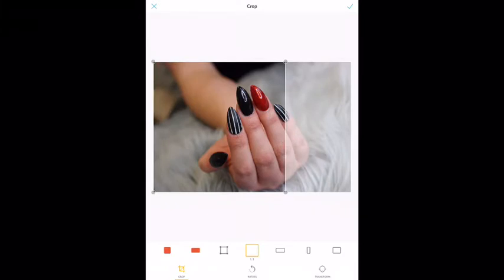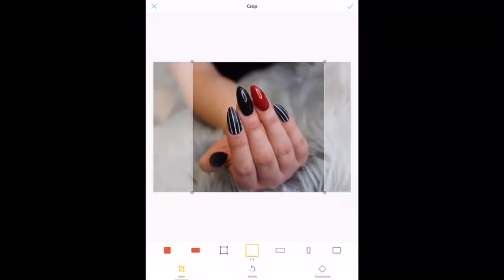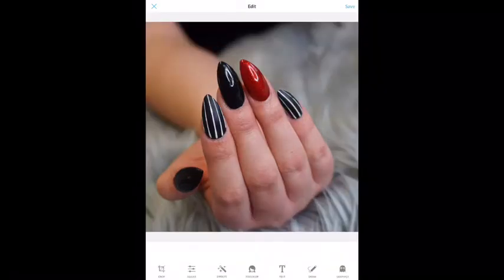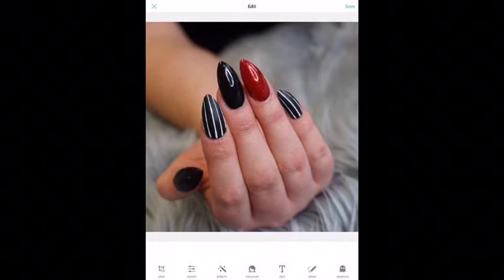I can move the crop to wherever I want it. Maybe I will use this one because it's going to make the nails a little bit closer up. I've decided to go with this one. Up in the top right corner there is a check mark — you want to click that. If that's all you wanted to do, you can hit Save and you are done.